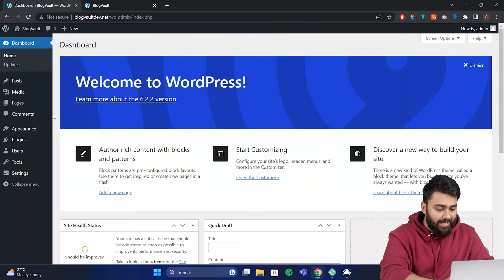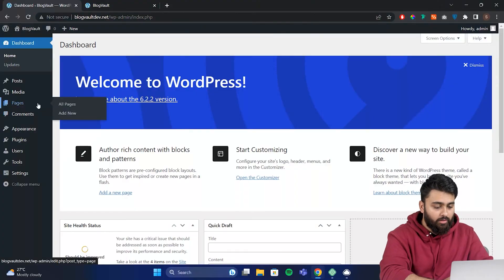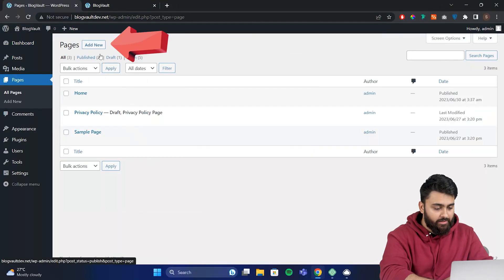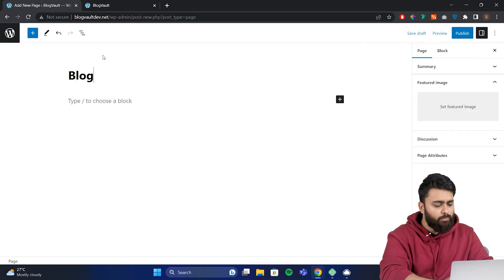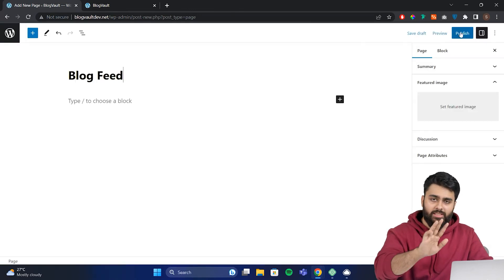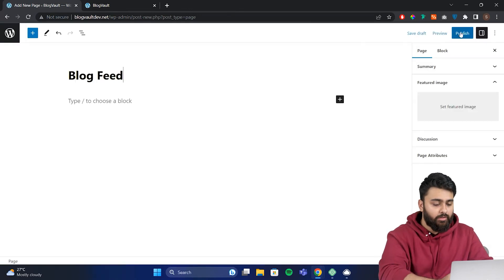Here I am in my WordPress admin. Go to pages and create a new page called blog feed. Don't worry, you can change the name later if you want.